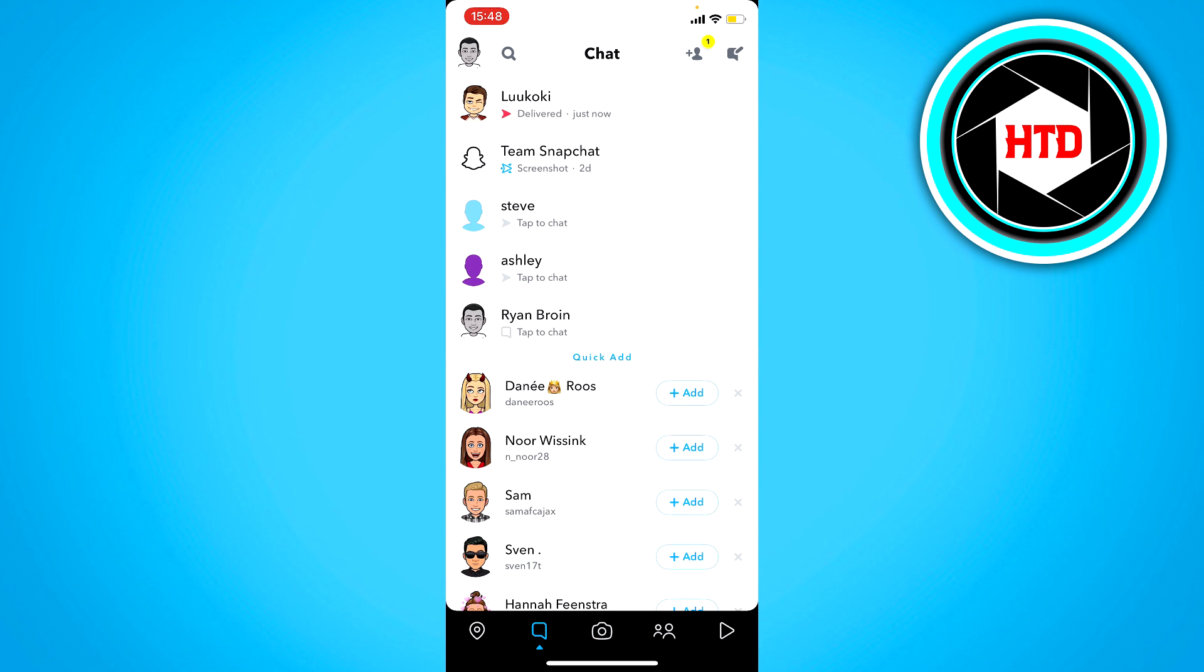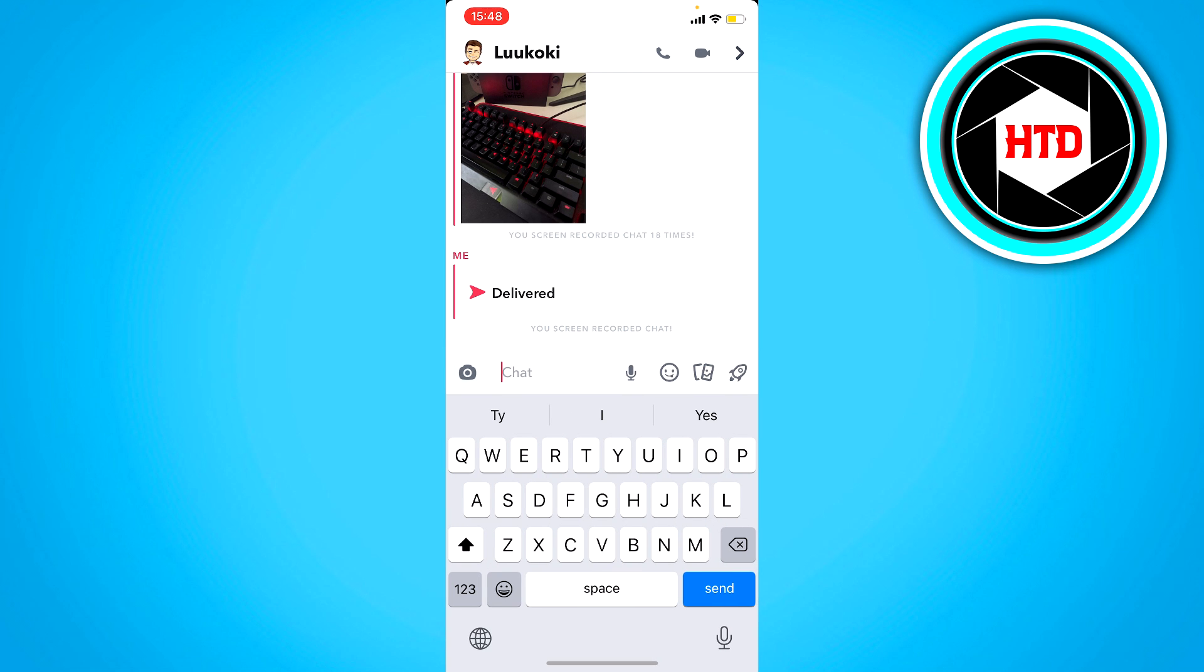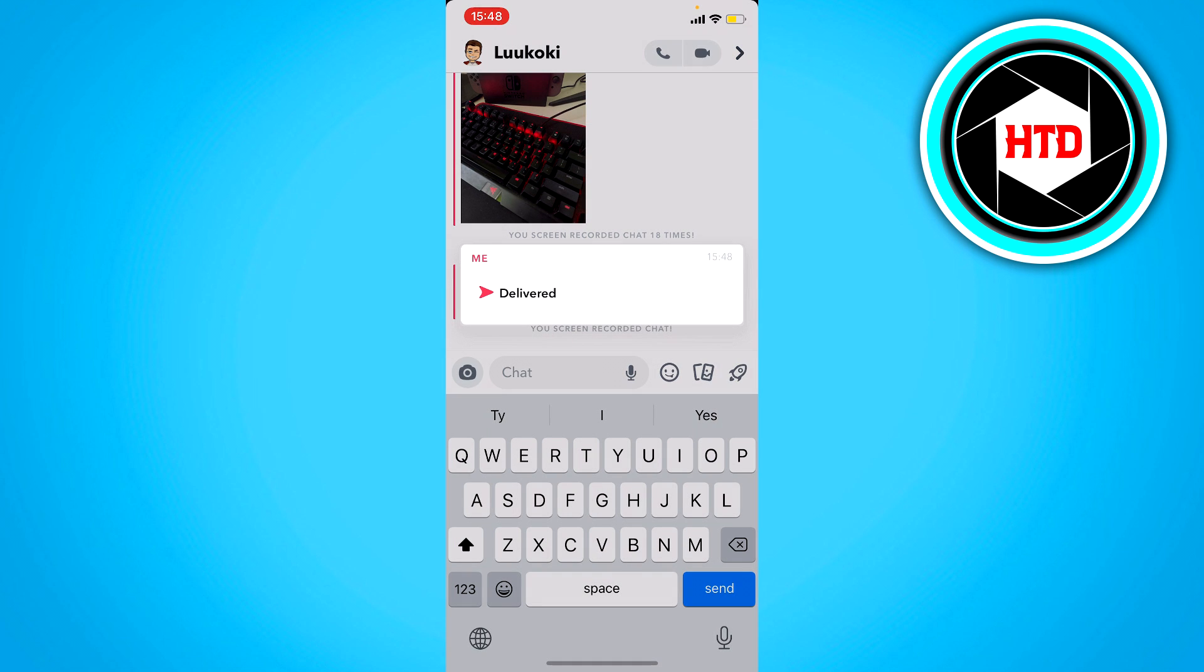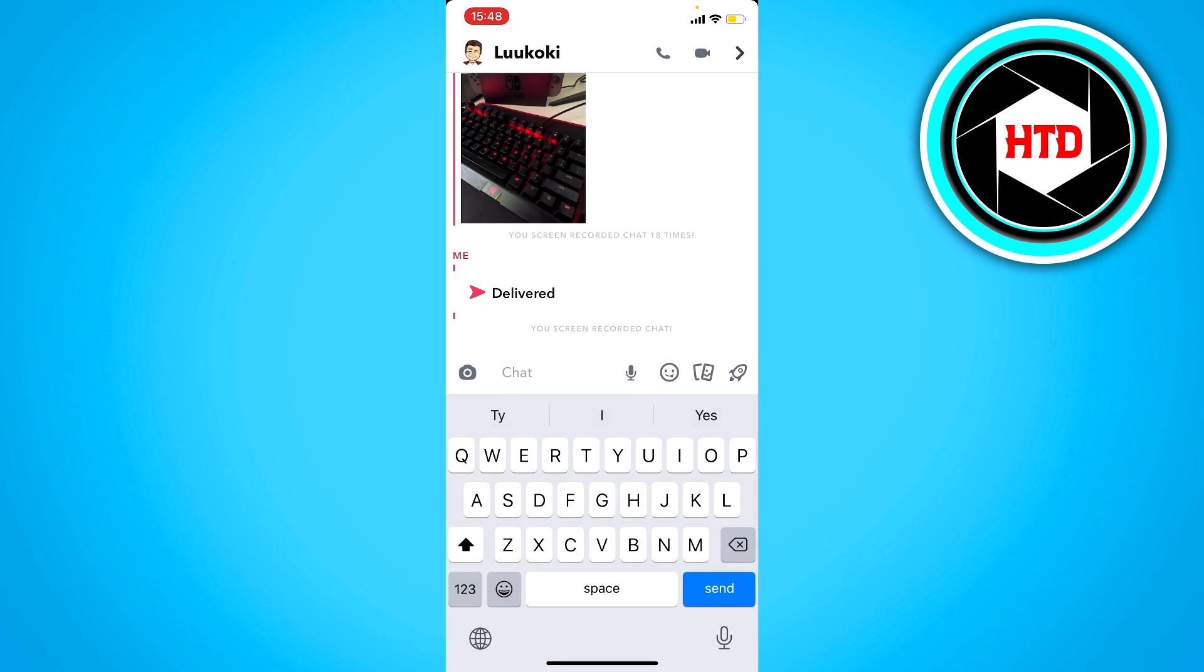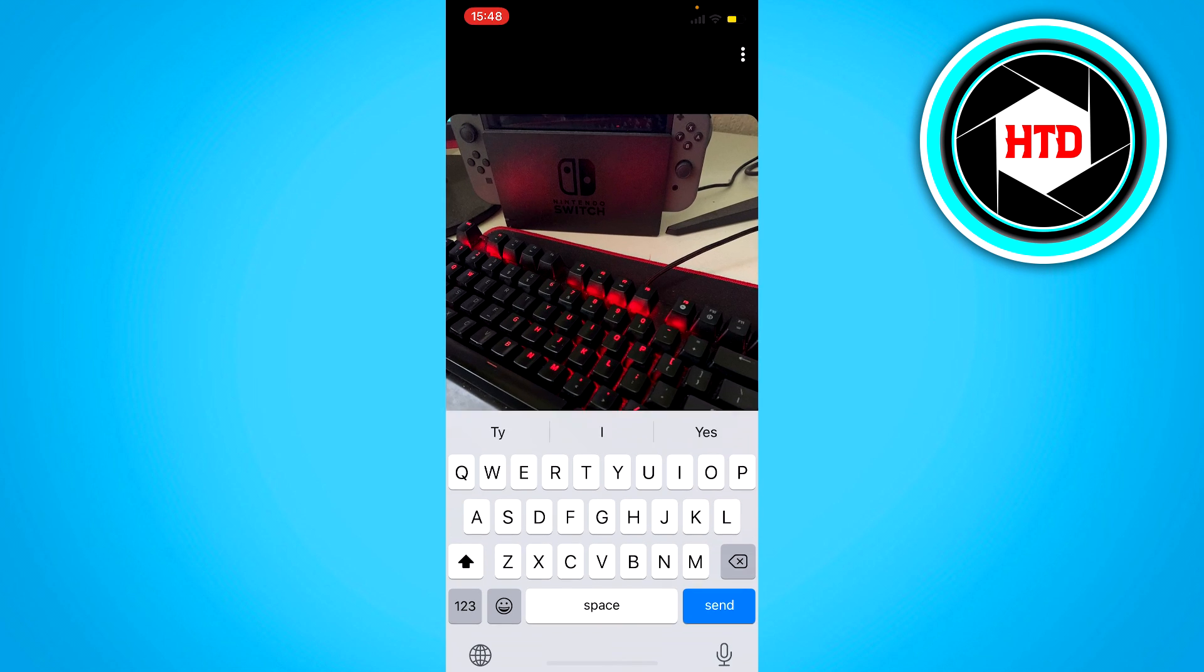And now if you send it to that person, you can see that it's now delivered with a red or sometimes purple (purple with a video and red with a picture) icon. And you can see that it's delivered as an actual snap and not in the chat like this.